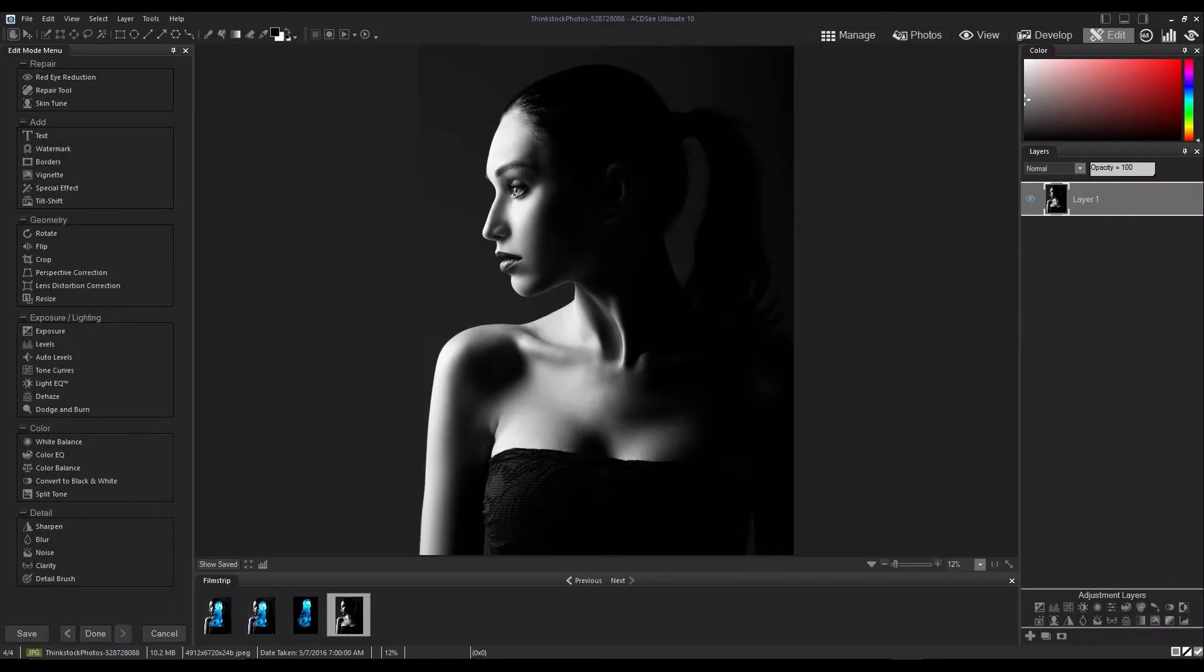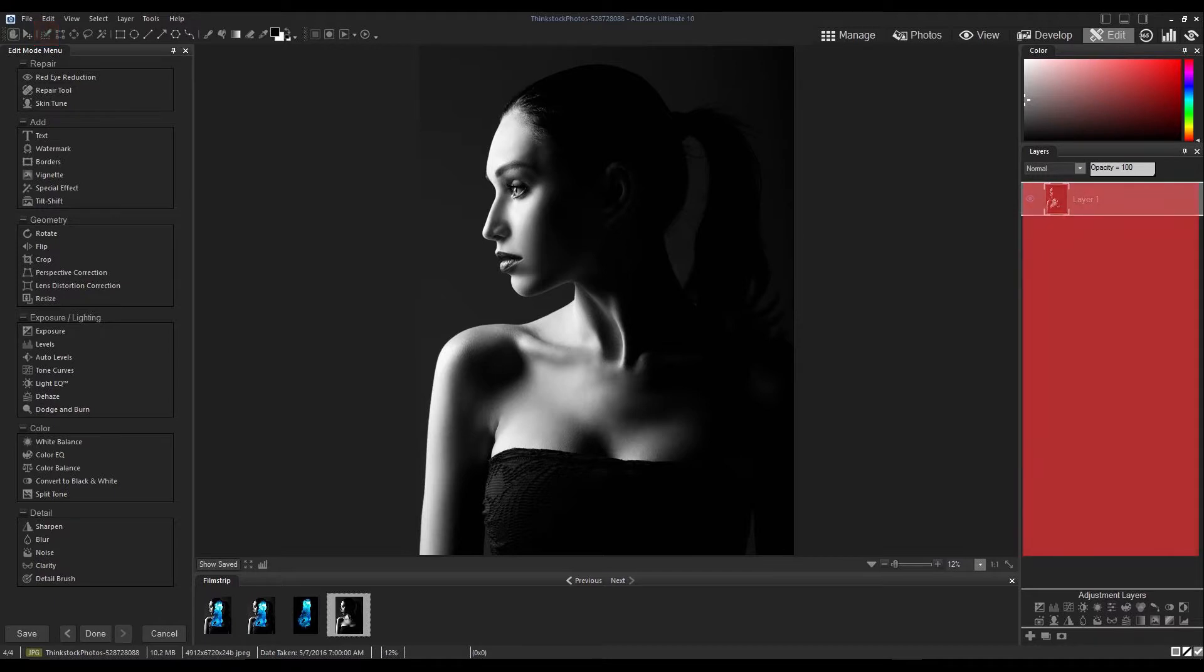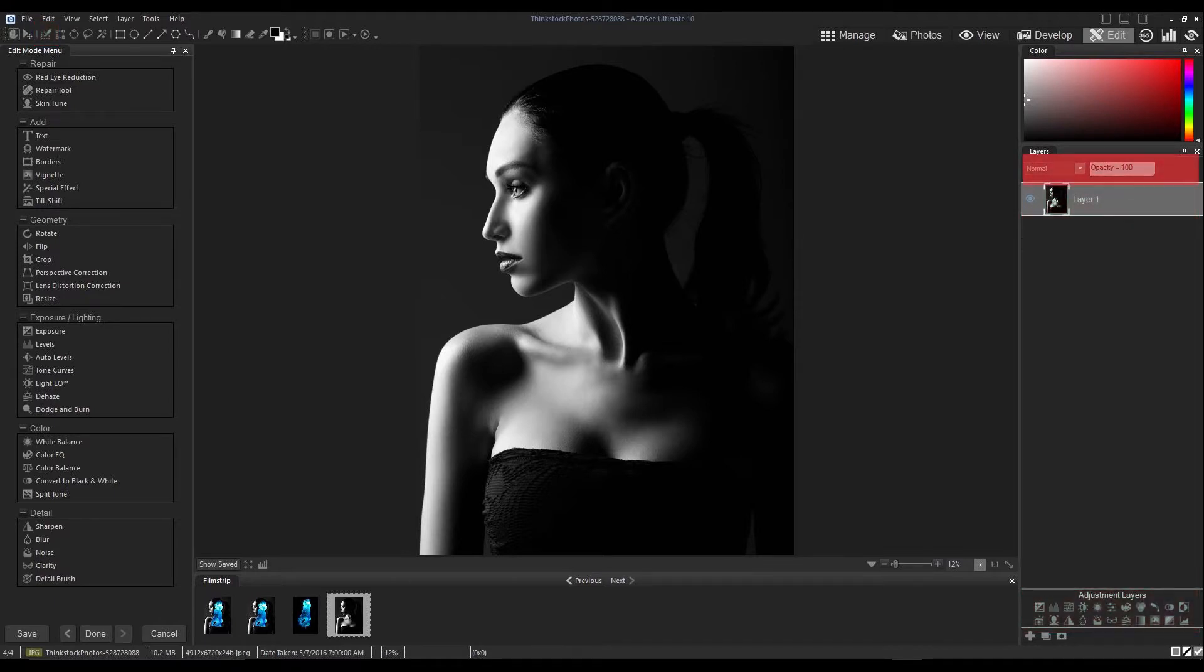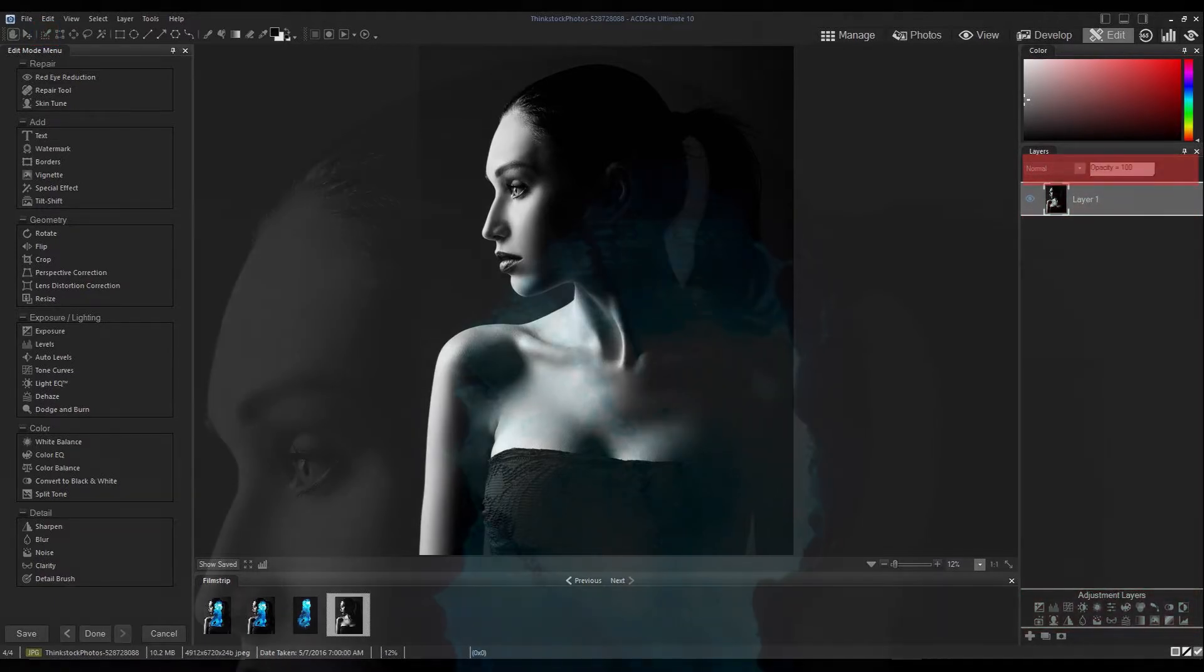We're going to achieve this by using the selection tool, layers, adjustment layers, and blending effects.